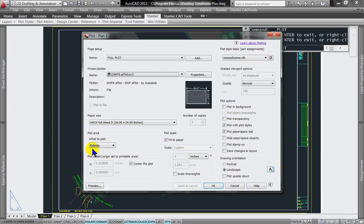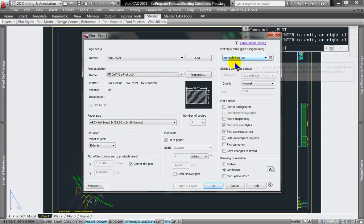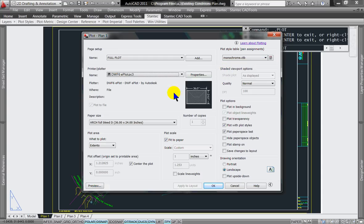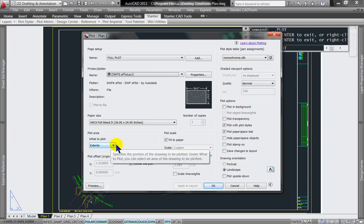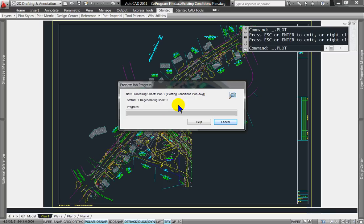This time I'm going to go to the Plot Preview. Go to Plot. I'm going to make sure that my sheet size is pretty close to the actual sheet of the title block I'm using. I'm using a Monochrome CTB because that will be fairly accurate to doing a pen plot — extents, fit to paper — and click Preview.